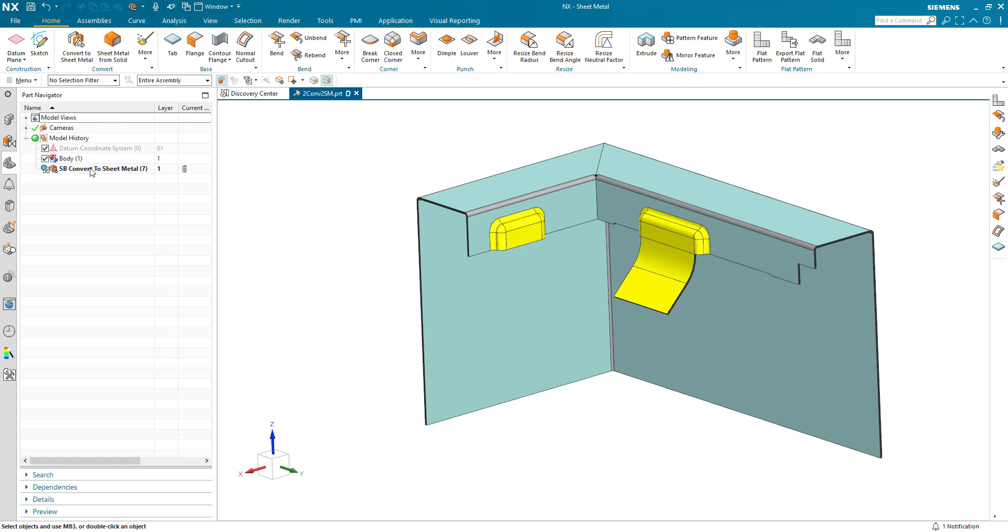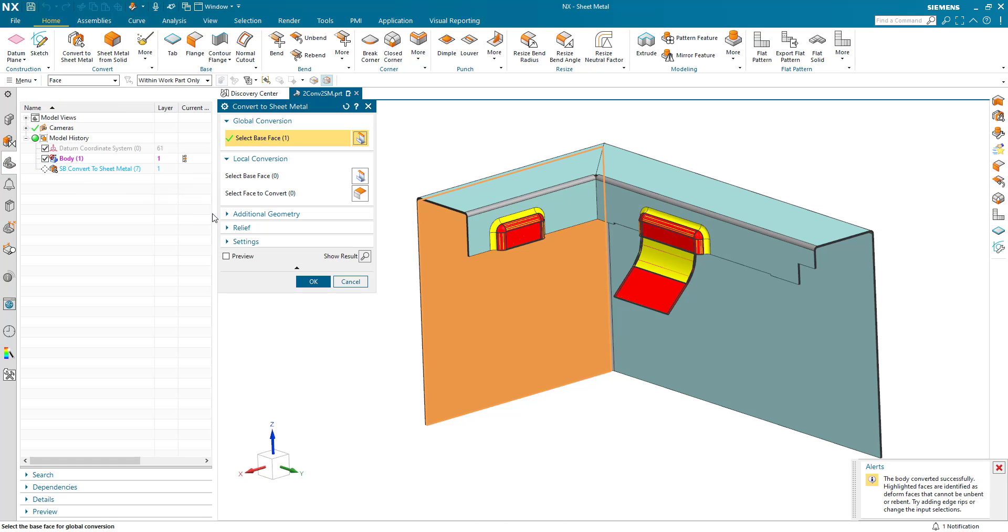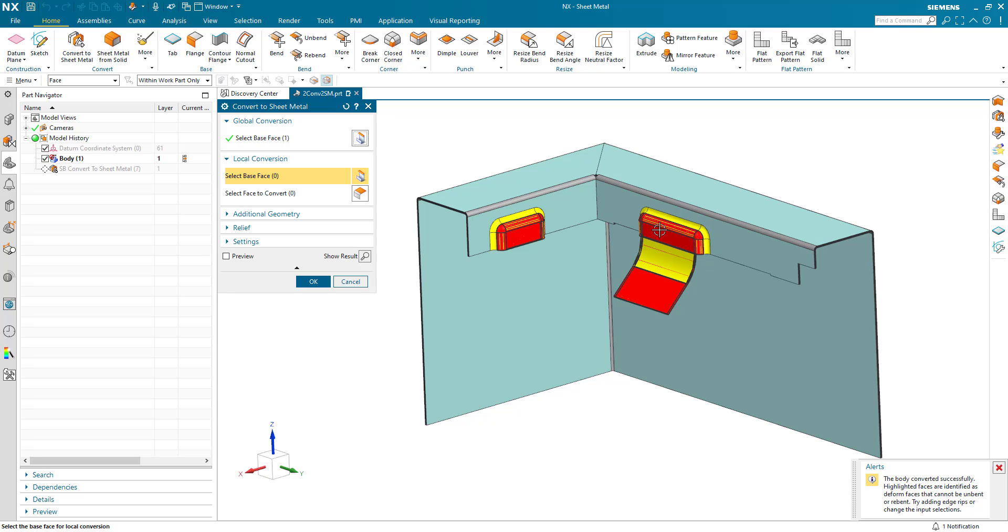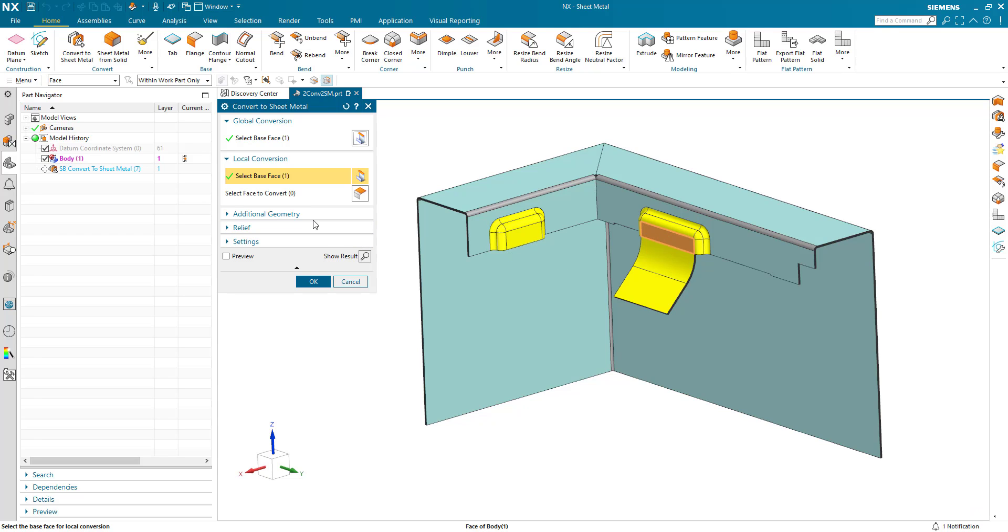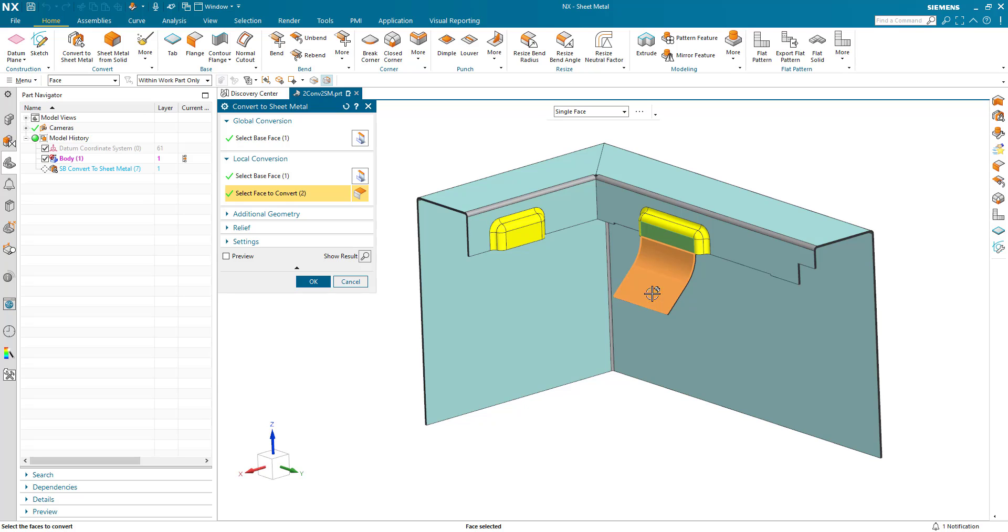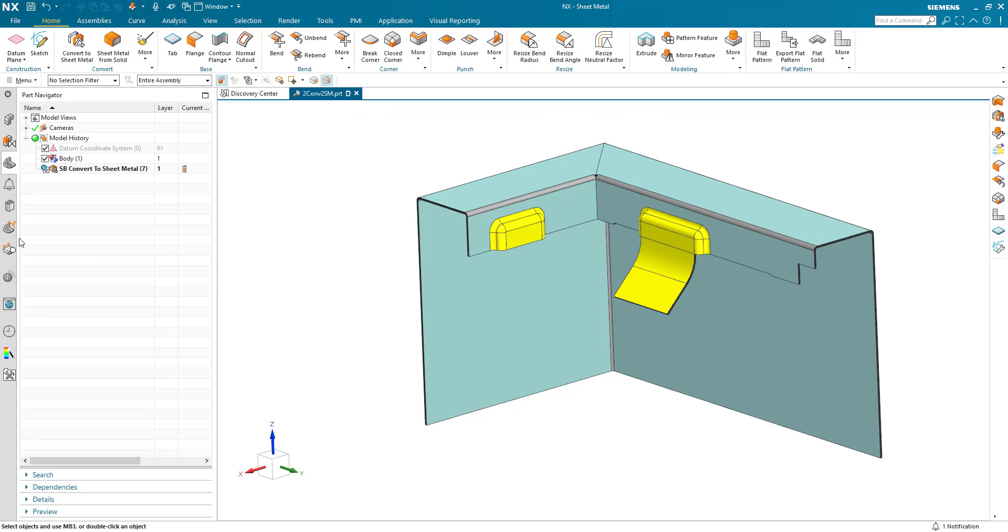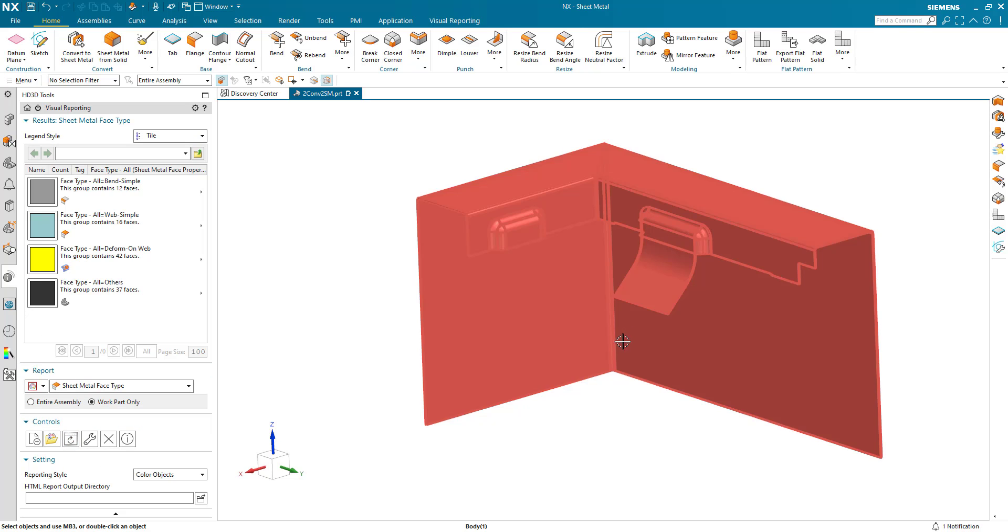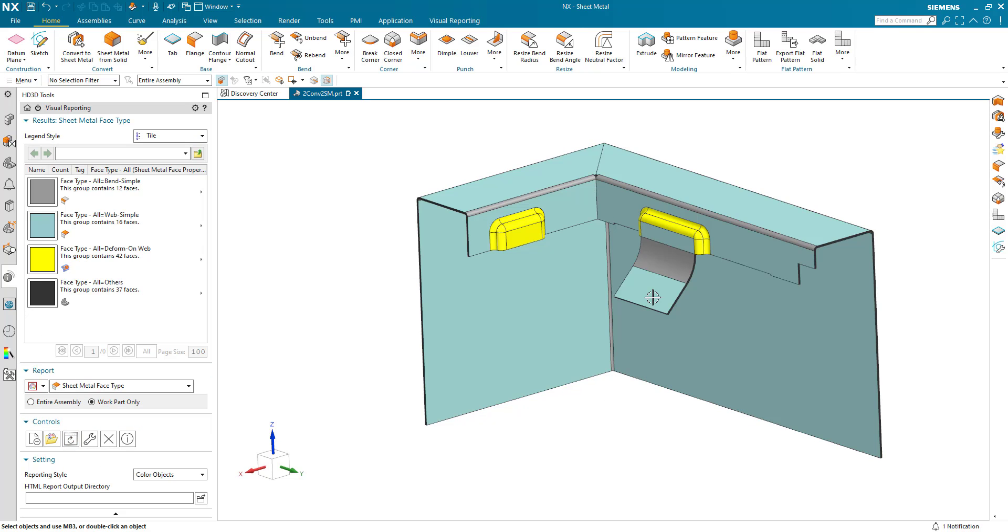So if I go back into the convert to sheet metal command, we've got this local conversion group here. So I can select a base face and pick this face here. The faces to convert everything downstream from that part and OK this again. And when we go back to our visual reports, we can see that these now have been successfully converted.